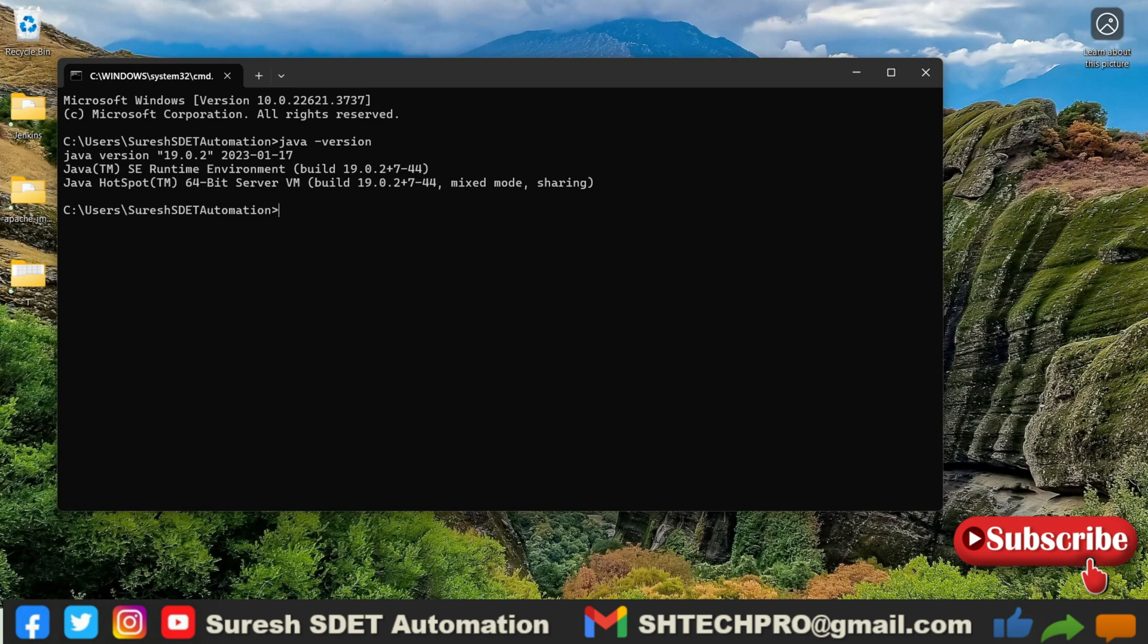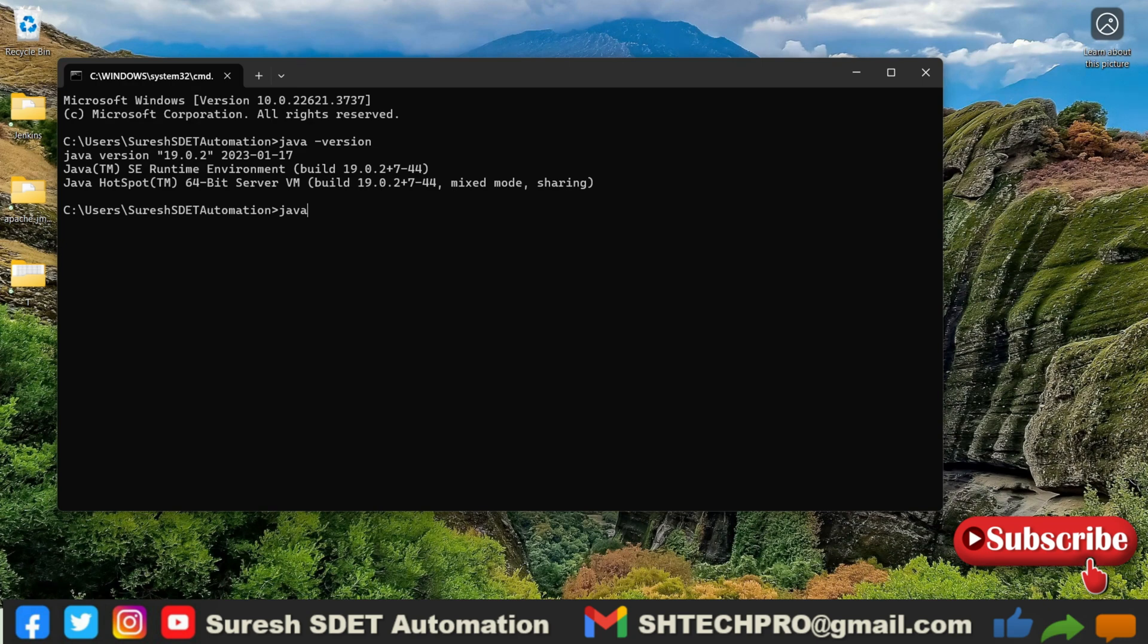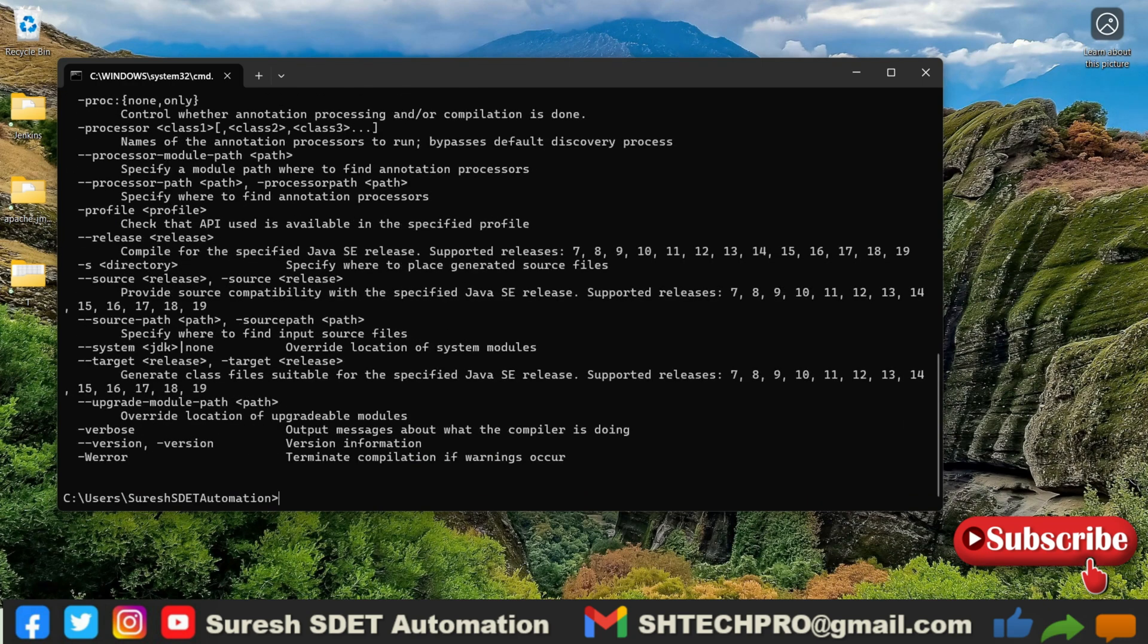So once you install Java, you have to configure it at the build path also. I have provided that information in that same session, so you can follow that. Once you set up the path of Java, then simply type javac so that we can see our compiler is correctly configured. If you see these logs, then your compiler is correctly configured.